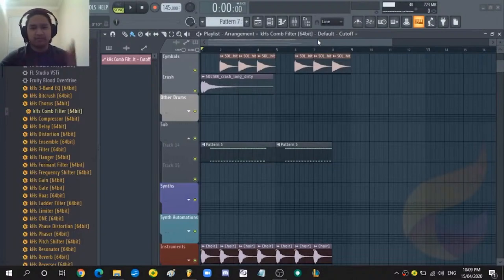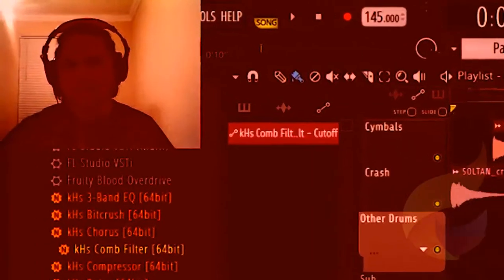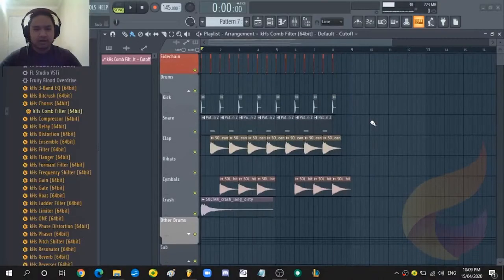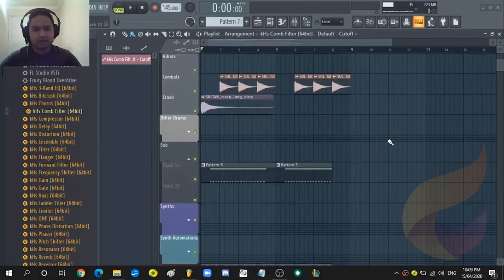What's up everybody, my name is Philstep and today I'm going to show you how to make [machine gun bass]. So I have this 8 bar loop here.